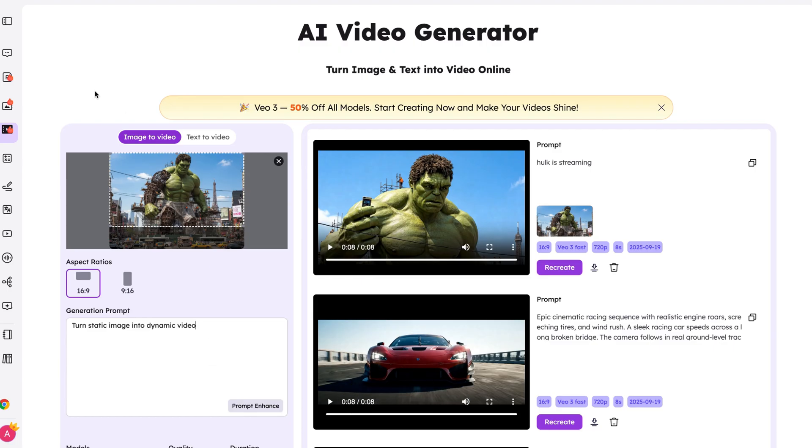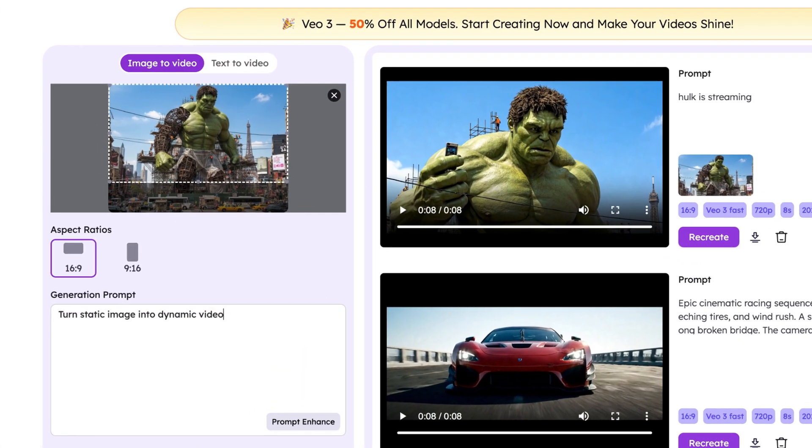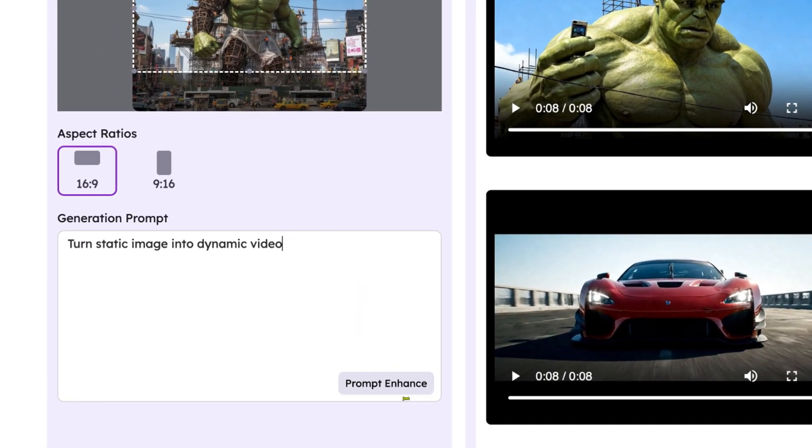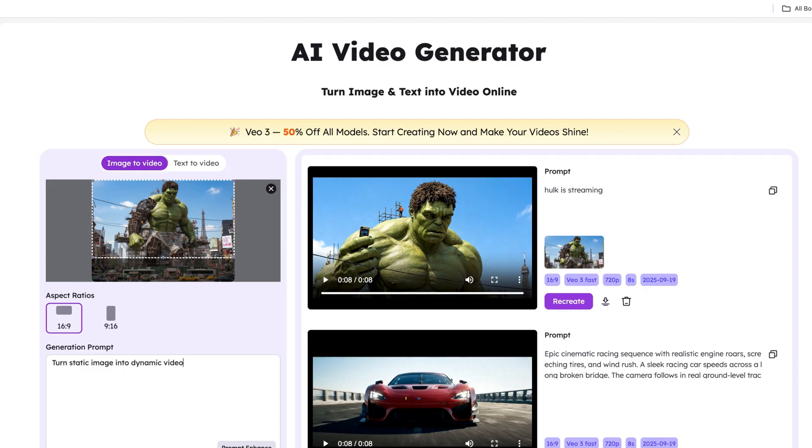I also tried the image-to-video feature with Veo3 — without giving any long prompts, I just wrote a short description and look at the result I got.